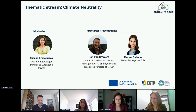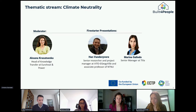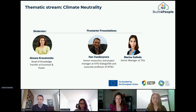Our second fire starter speaker, Marina Galindo Fernandez, is a senior manager at Tilia. She will highlight the angle of districts and territorial approaches to climate neutrality, with interesting case studies from Spain, Denmark, and Germany.